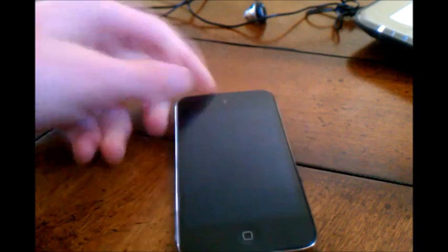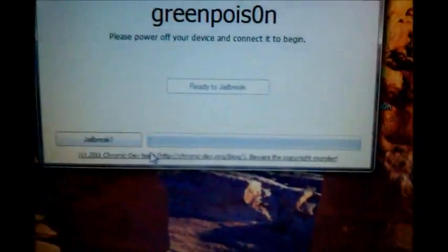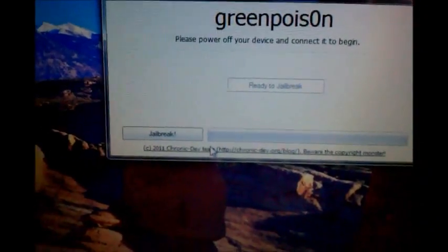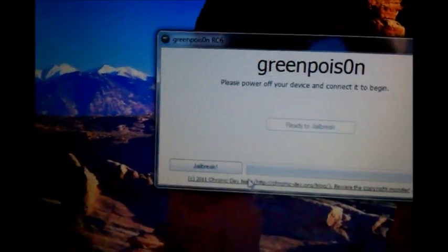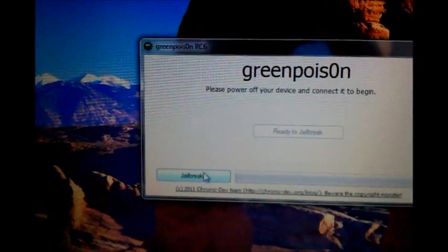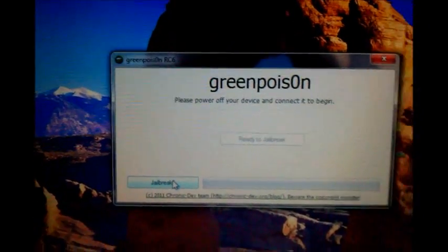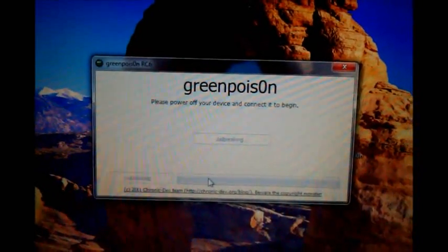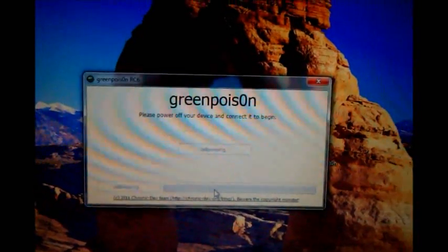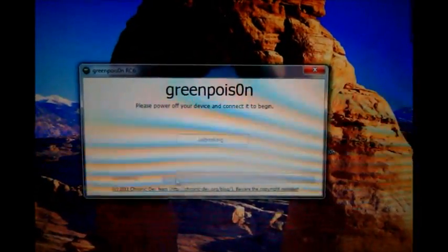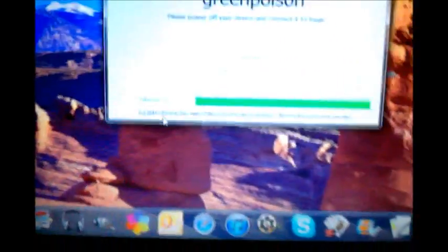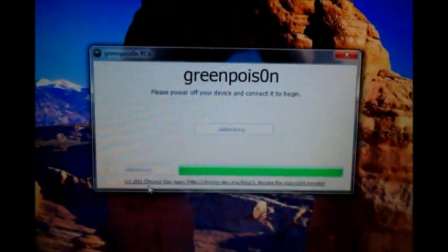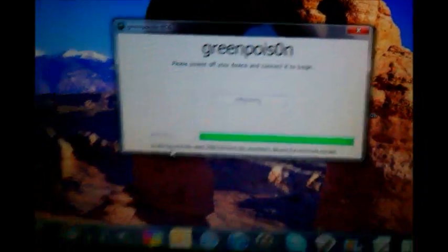Alright now once you've done that you're in DFU mode and as you can see once it says that it'll go off it'll say jailbreak down here. And you're going to go ahead and click on it. Now your iPod is going to stay black for the time being the screen is going to stay black.